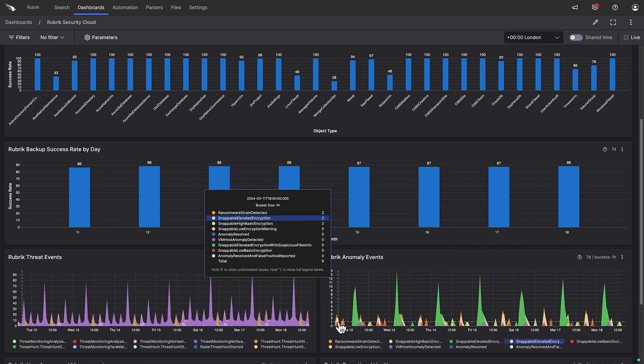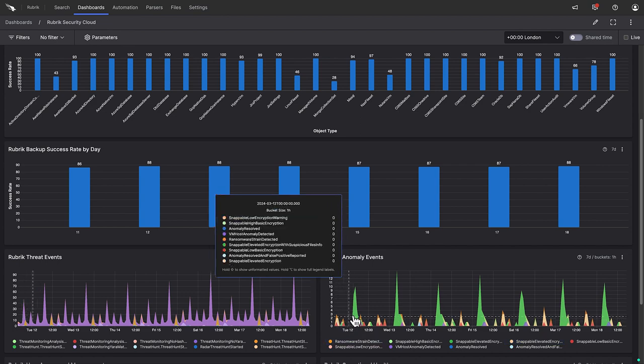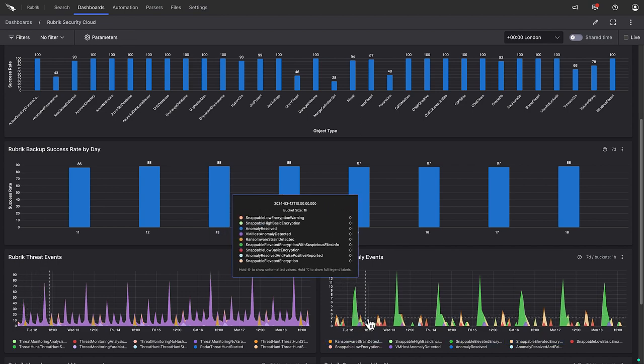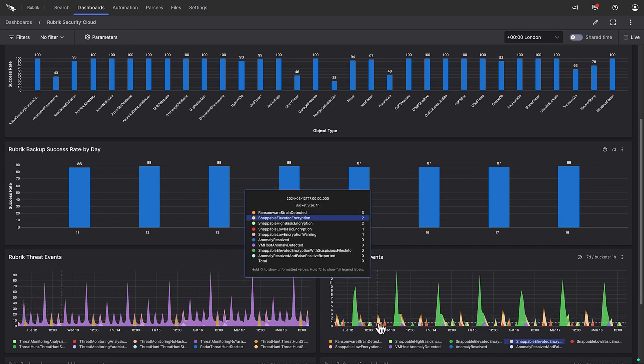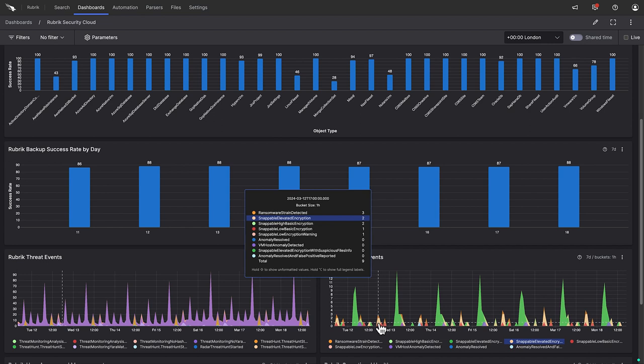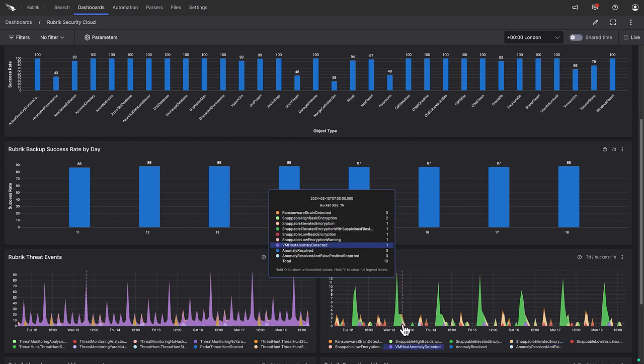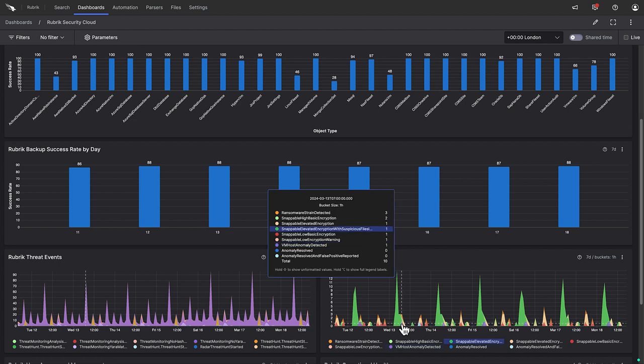To the right, we see anomaly events detected by anomaly detection. These might be suspicious file system behaviour, the detection of a specific ransomware strain, or even the encryption of virtual machines, a type of attack that we're sadly seeing more and more of late.